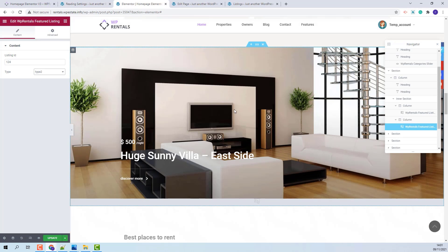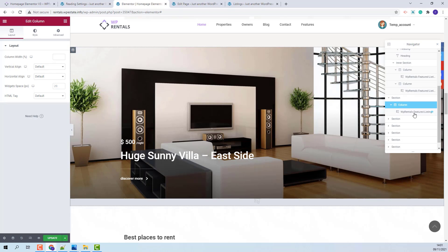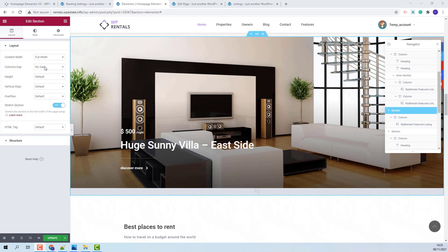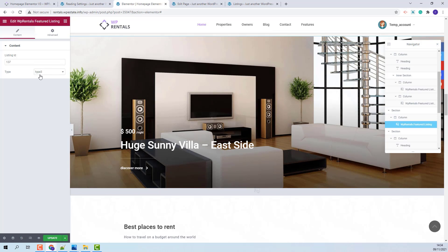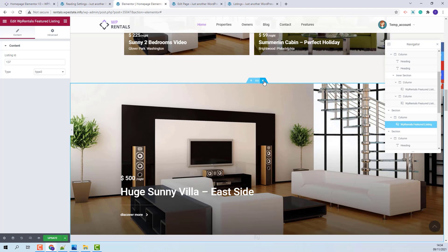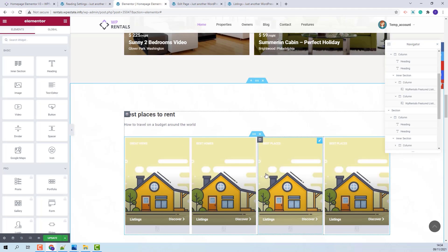In the next section, you will have the same widget but with different settings. This widget was added in a section set to be Full Width and Stretched. Also, the widget was set to be Type 3. I will show how to remove a section if you do not want to use it. You just press the Delete Section button and the section is gone.